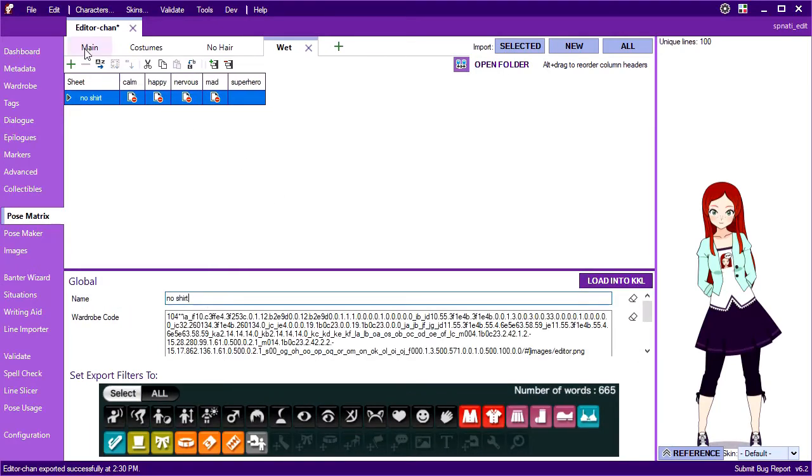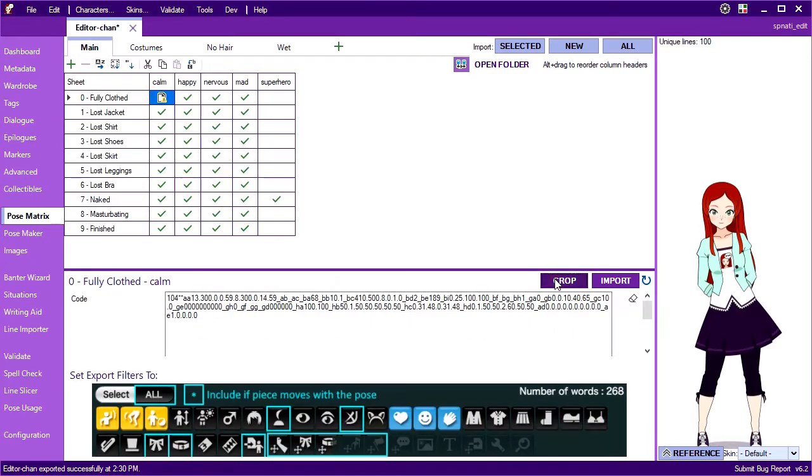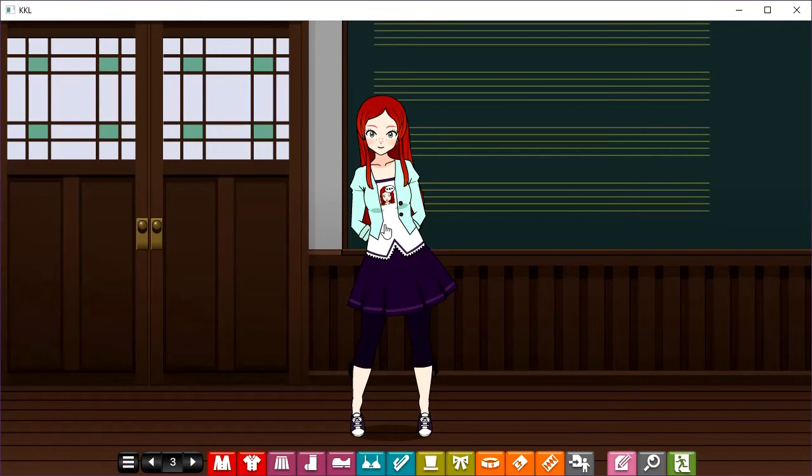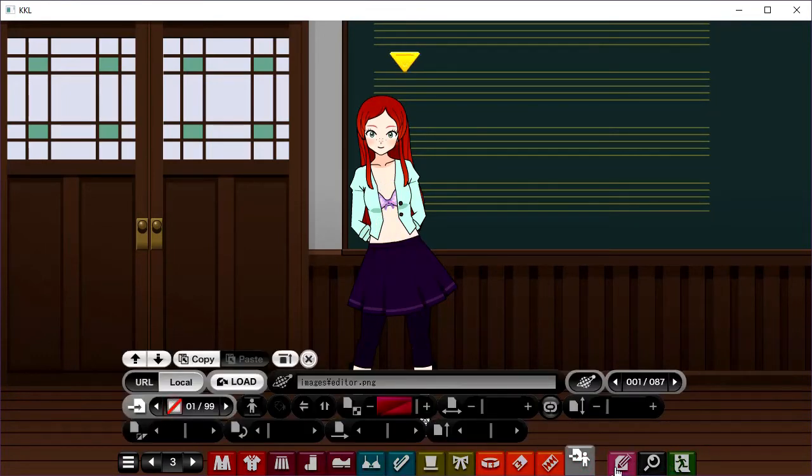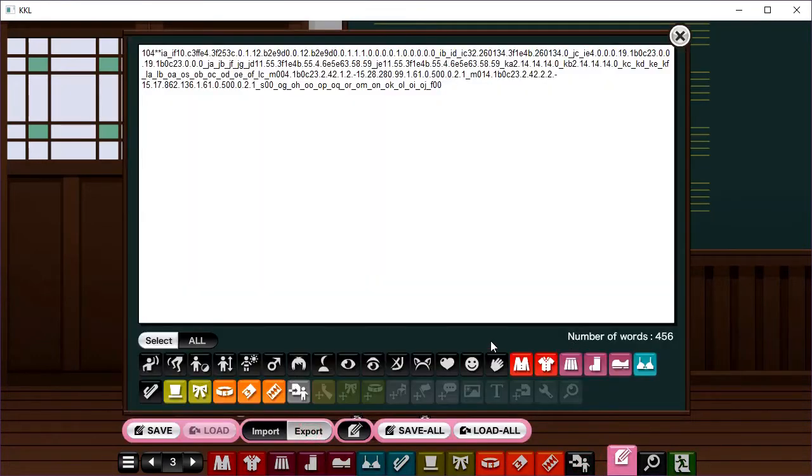Now to make the code for it. I'll grab my default pose and use the crop button to force it to load into KKL. And then in KKL I'll take off the shirt and logo.